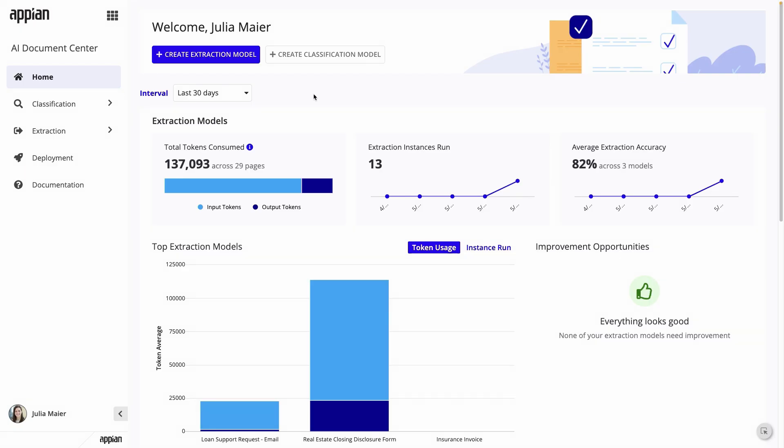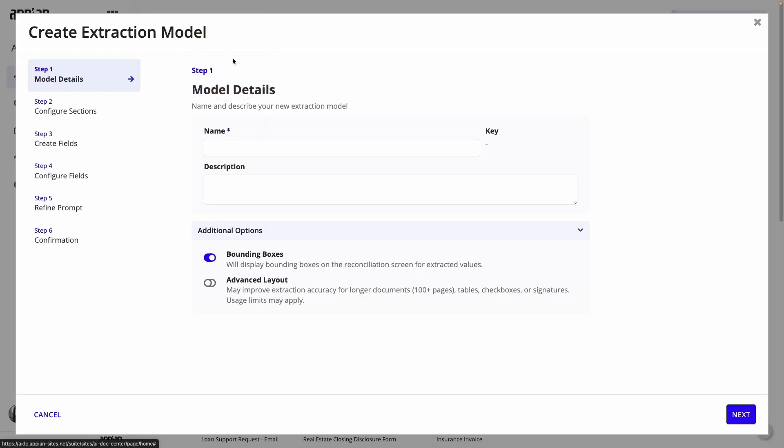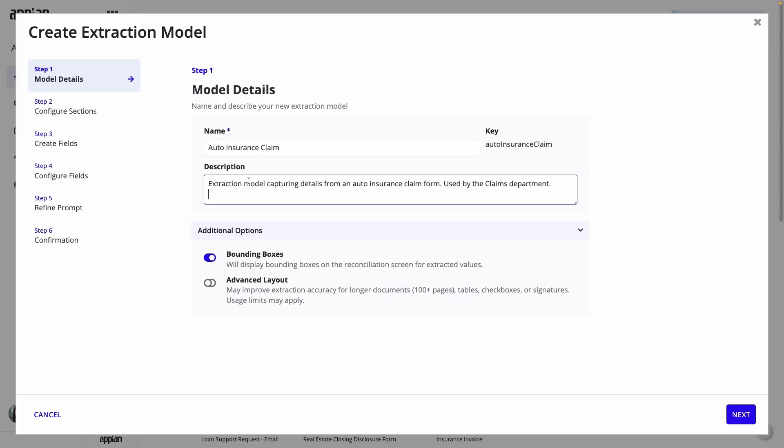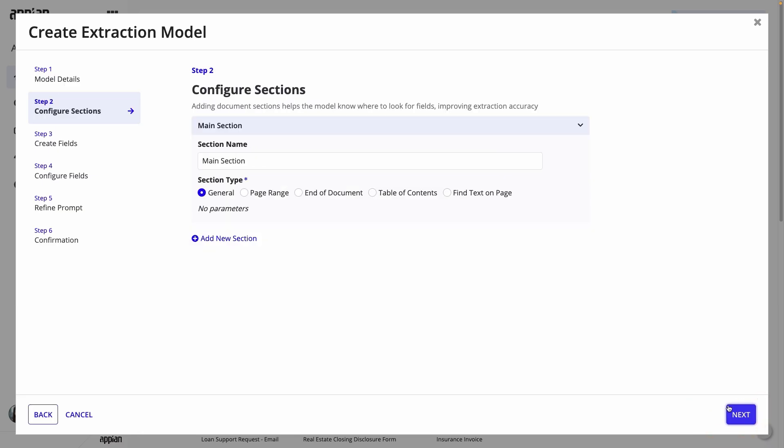To start automating insurance claim data extraction, I need to create an extraction model. I'll click Create Extraction Model. This opens a guided wizard that walks you through creating the model definition, generating an effective prompt for AI, and generating the associated design objects. Let's look at the model details. I'll give it a name and description and keep bounding boxes selected to help me reconcile the extraction. Next, you can configure sections to help stay organized during reconciliation, but for this example, I'll just click Next.